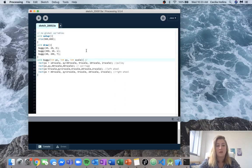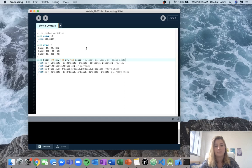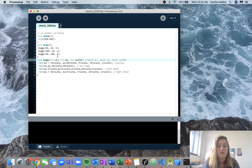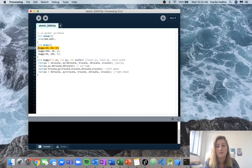We'll make a note down here — we can see that we have a local px, a local py, and a local scale. These are all variables that we can use as inputs, so when we come up here to the function call, we can give them different values every single time.